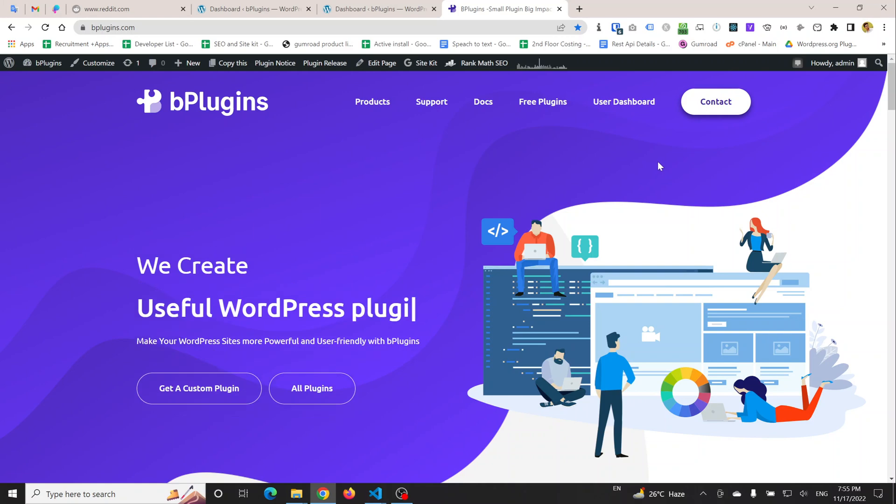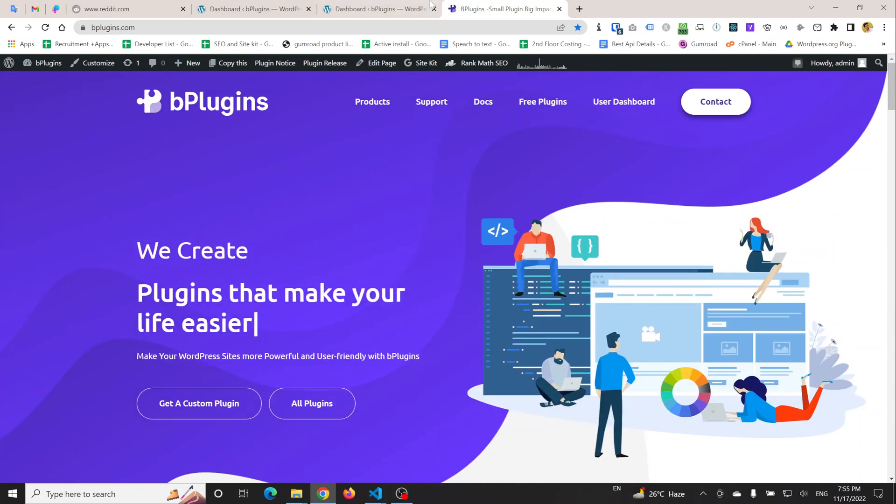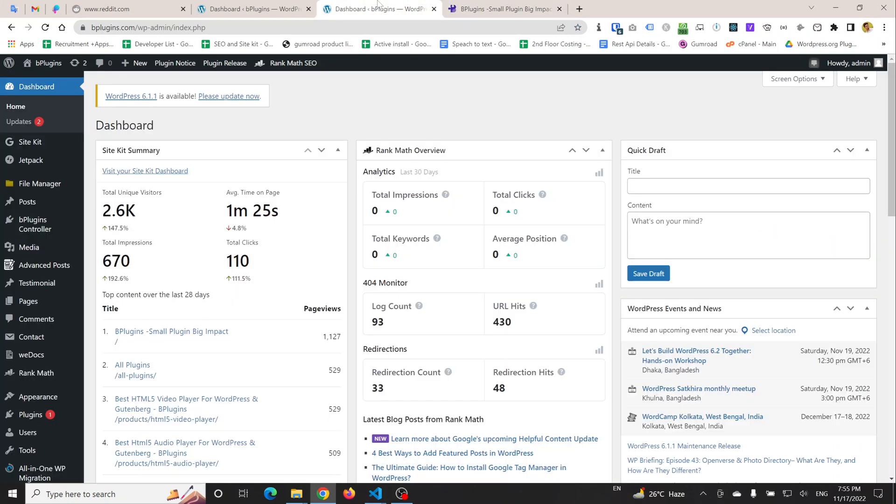Currently you can see that there is no header promotional bar.